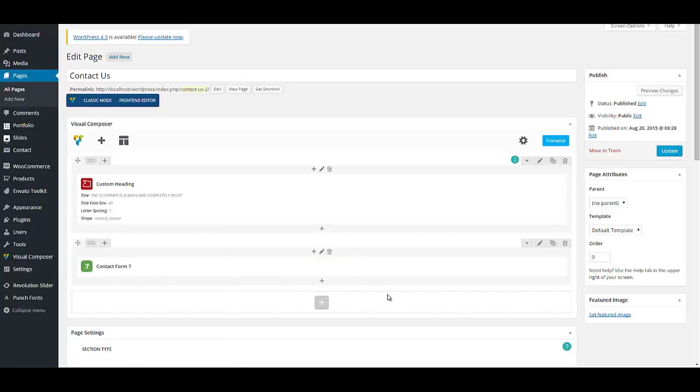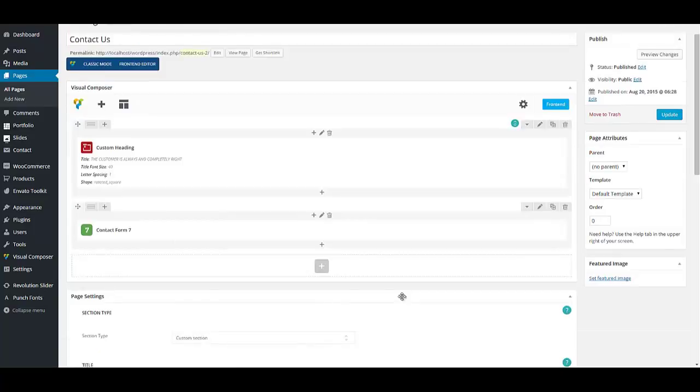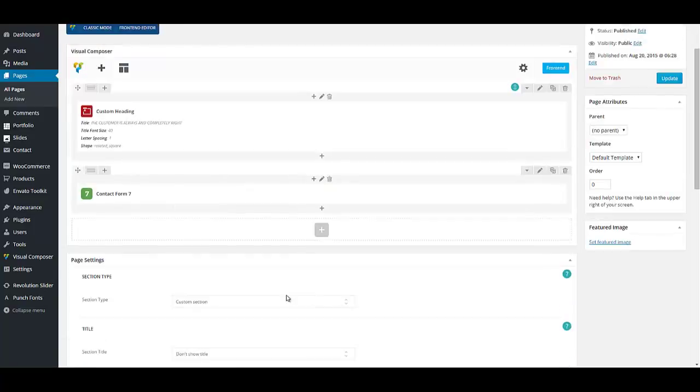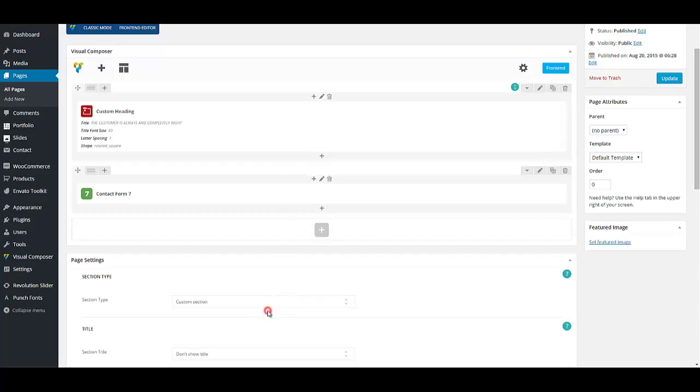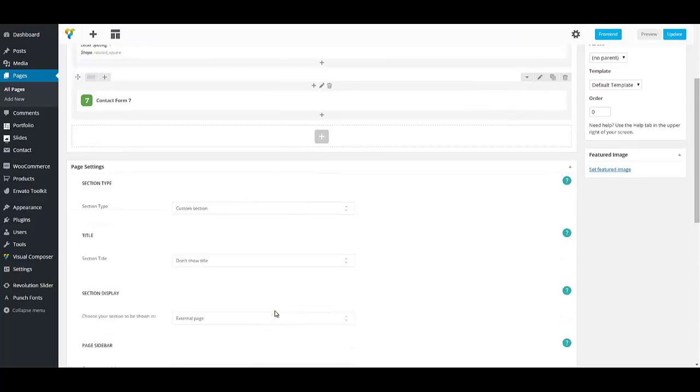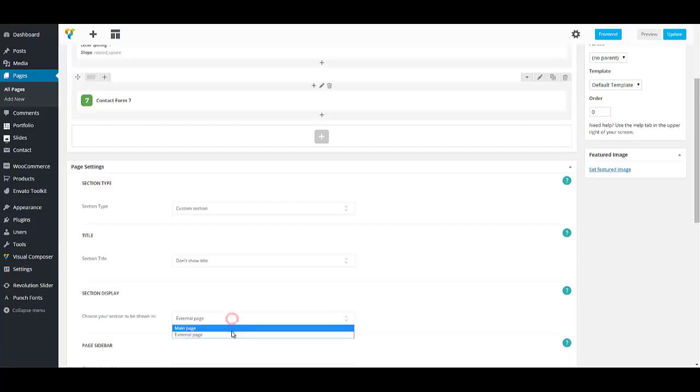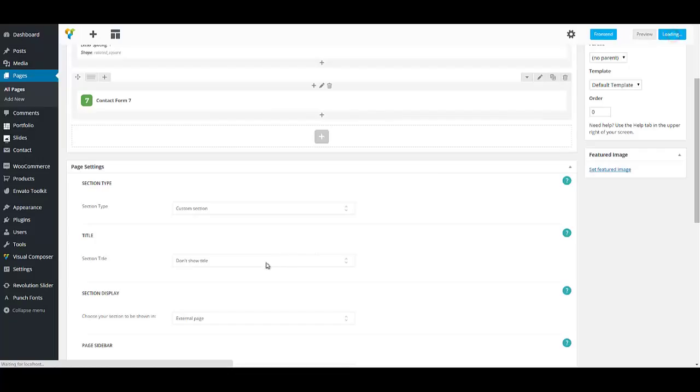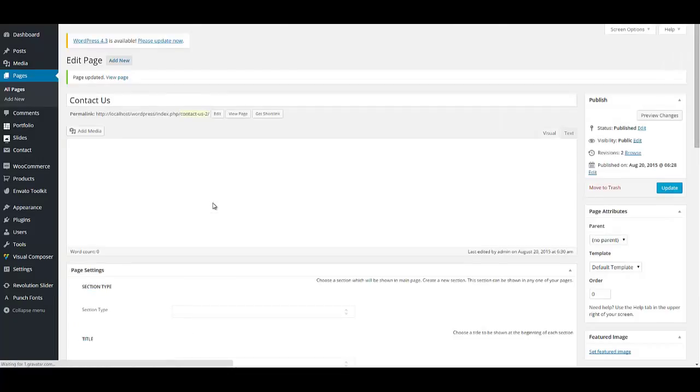The next step is to select sections to hide. That is a custom section. And section display. That would be external page. This option will make your page as an external page. Then update your page.